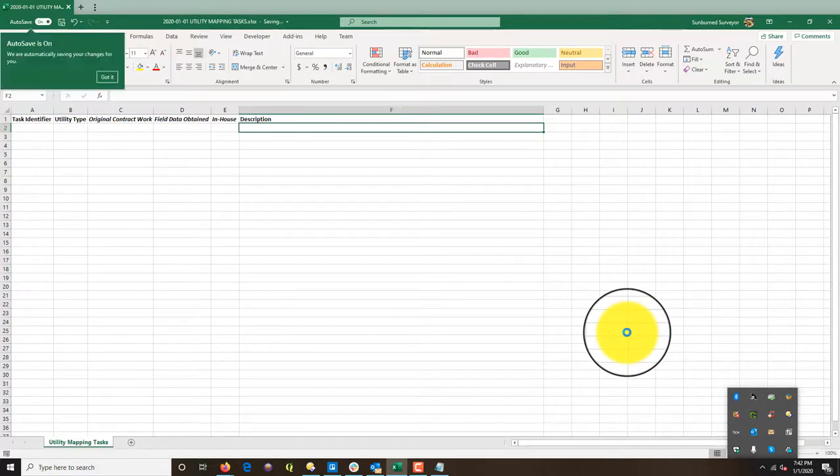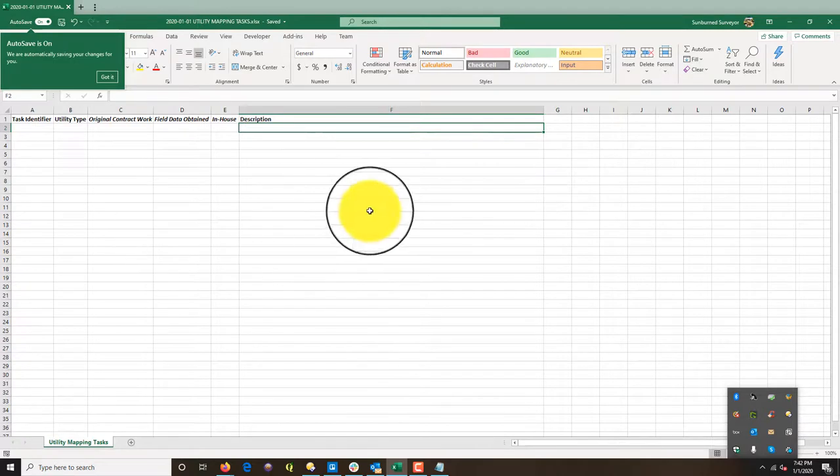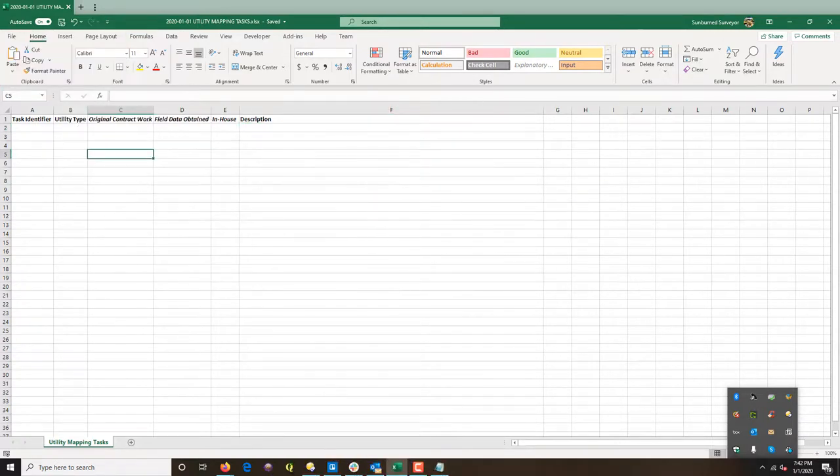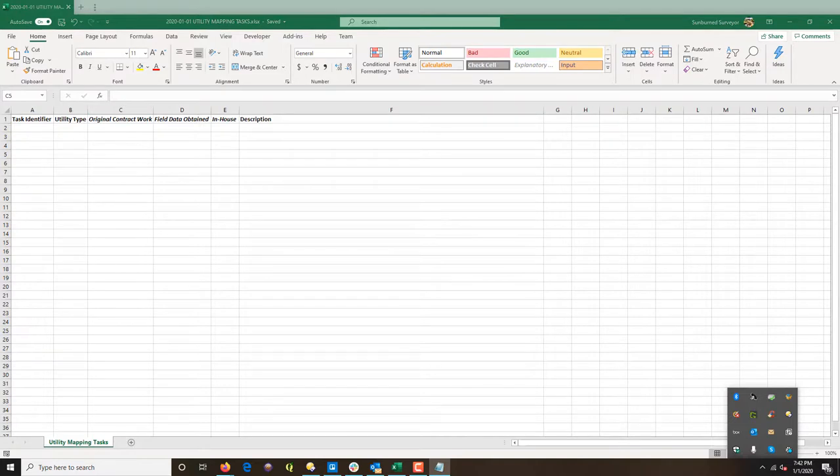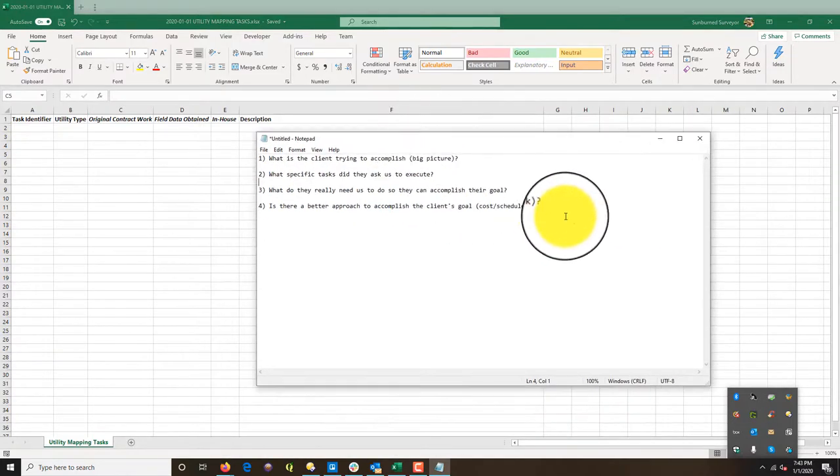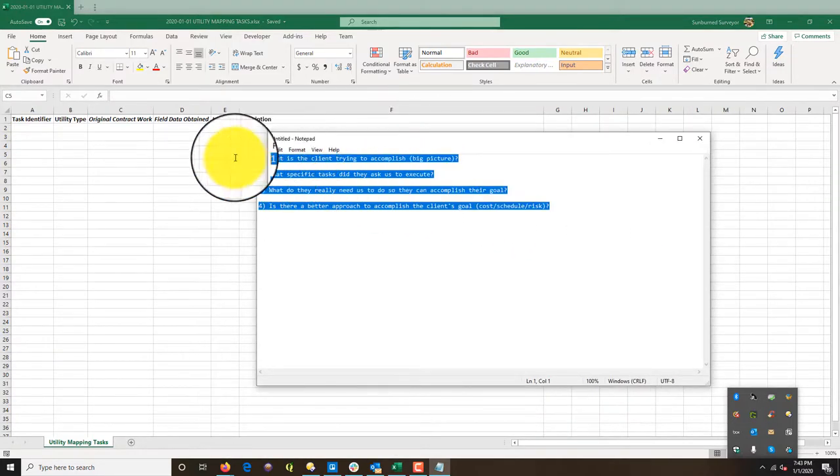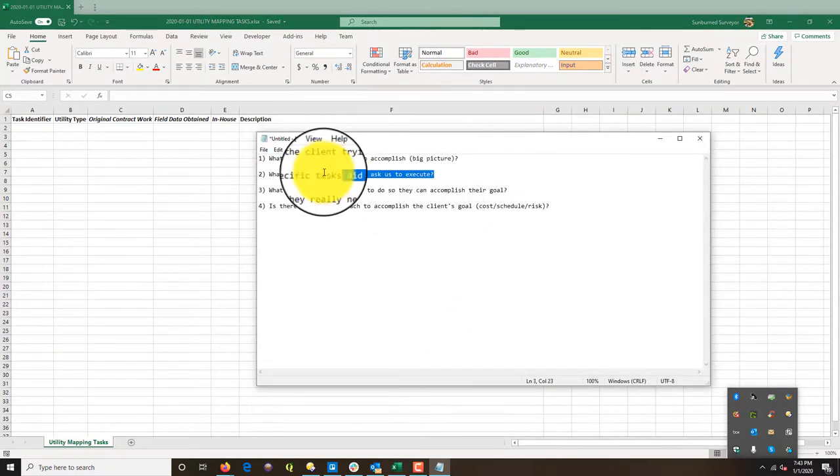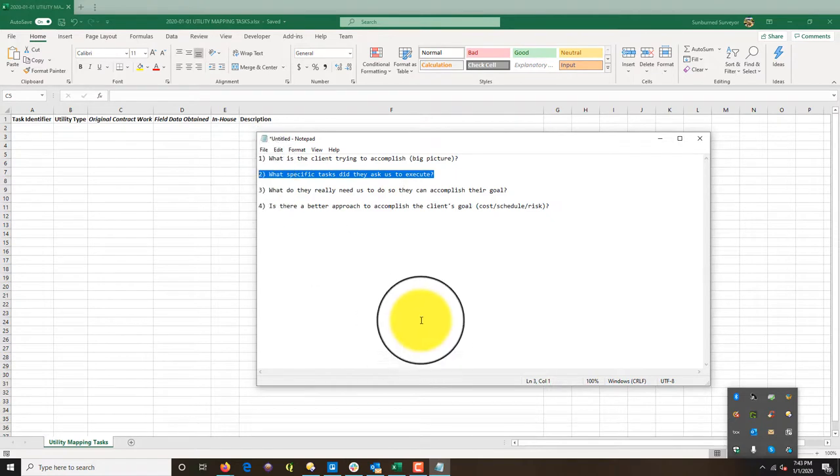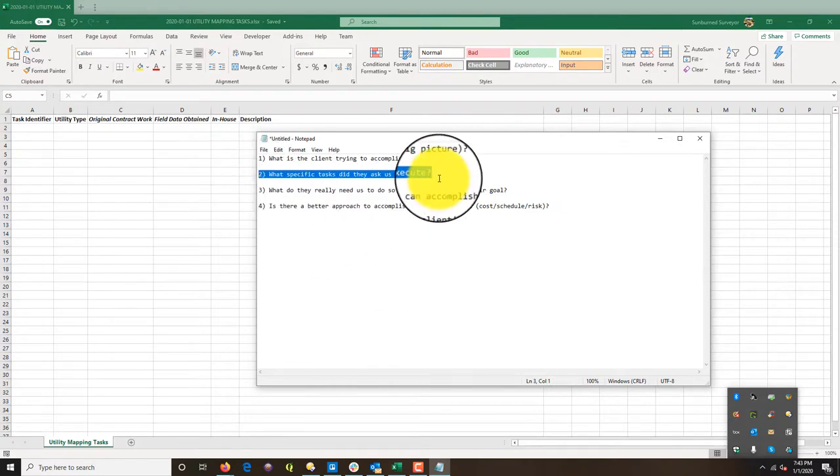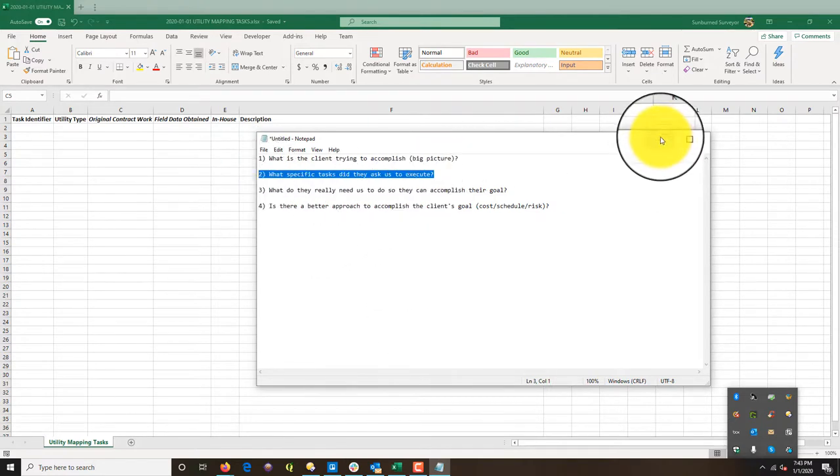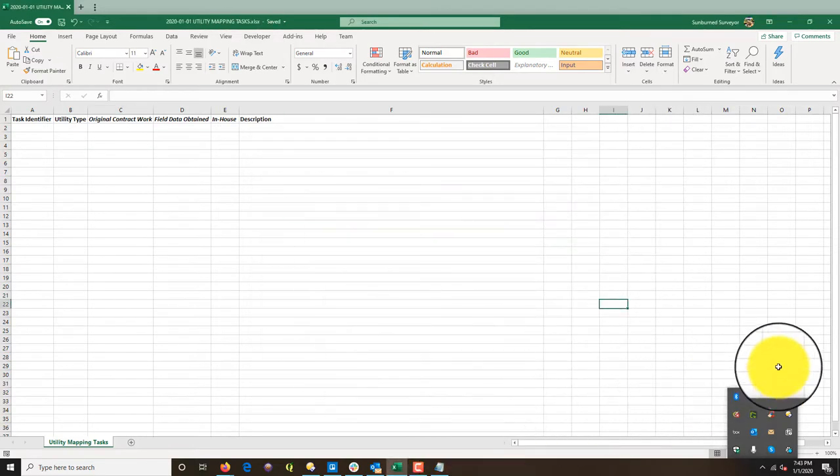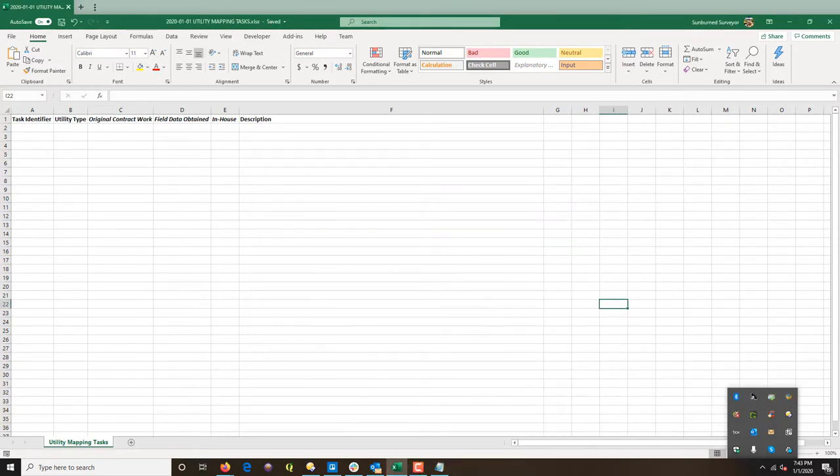I'm going to end this video because I'm over 10 minutes. What we're going to do is we'll come back in and start filling this out based on the information in that PDF. Again, here's the four questions we're trying to answer so we can add value to our client. Right now we're working on this number two: What specific tasks did they ask us to execute? All right, thanks for watching, guys, and I will hopefully be talking to you in the next video in this set.